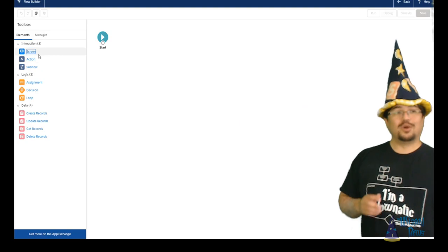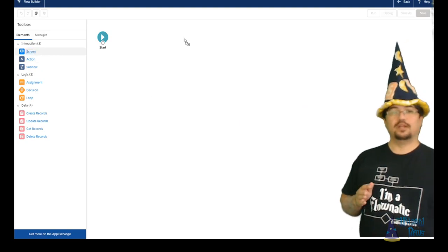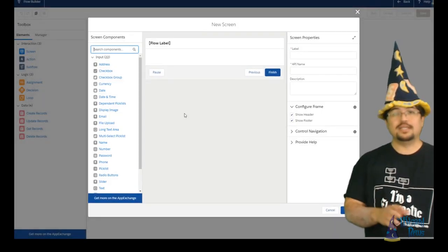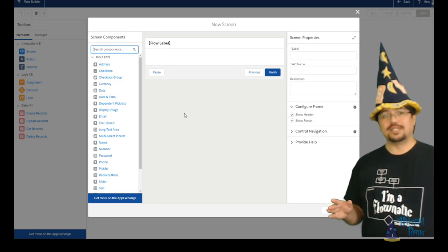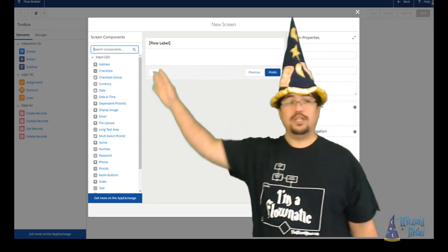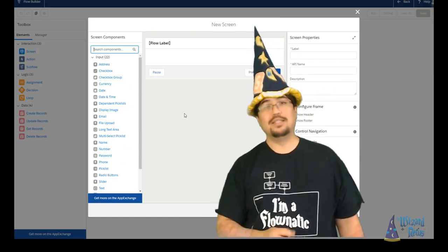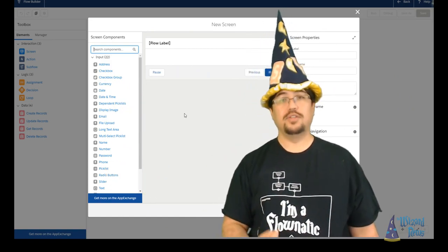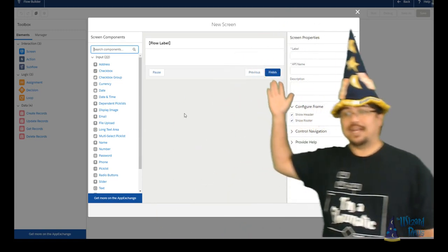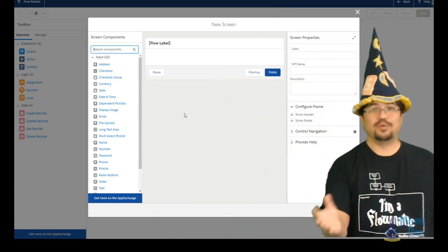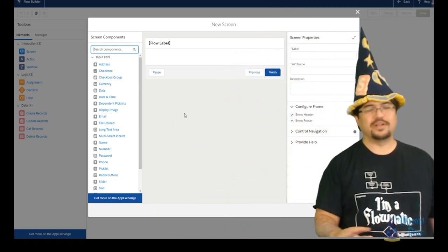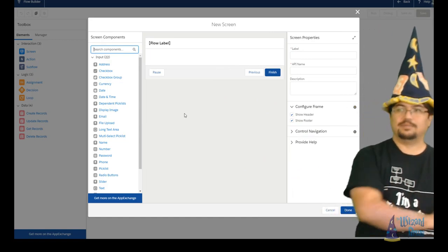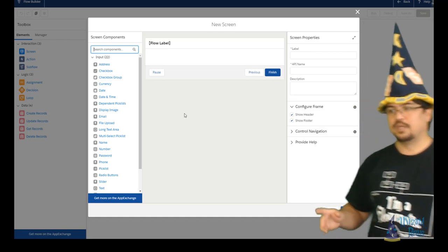Let's go ahead and drag our screen element right away over onto our canvas. Now this is broken down into three different sections. We have our list of screen components off to the side here. This is a list of everything we can put on a screen for our users to interact with. Smack in the middle is essentially our preview of what the screen will look like. It works very similarly to the canvas and palette system that we have in our regular lightning flow builder.